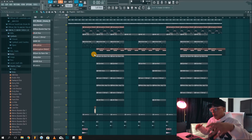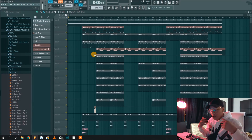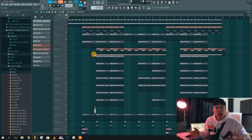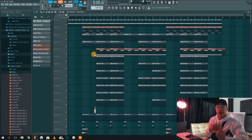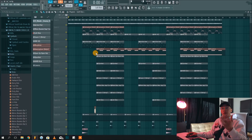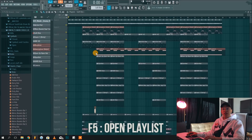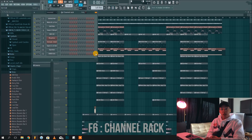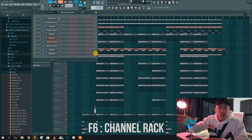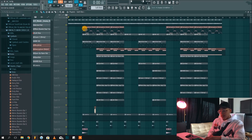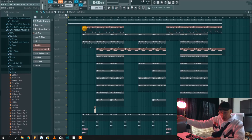So the first series of shortcuts we're going to show you are the window shortcuts. These are very useful shortcuts to access certain windows in a more efficient and faster way. If you find yourself looking for the playlist, just press F5 and it will automatically put the playlist on top. The F6 key will open the channel rack — also called the step sequencer. I use F6 a lot because I'm often looking for the channel rack and it's hidden behind a plugin window.